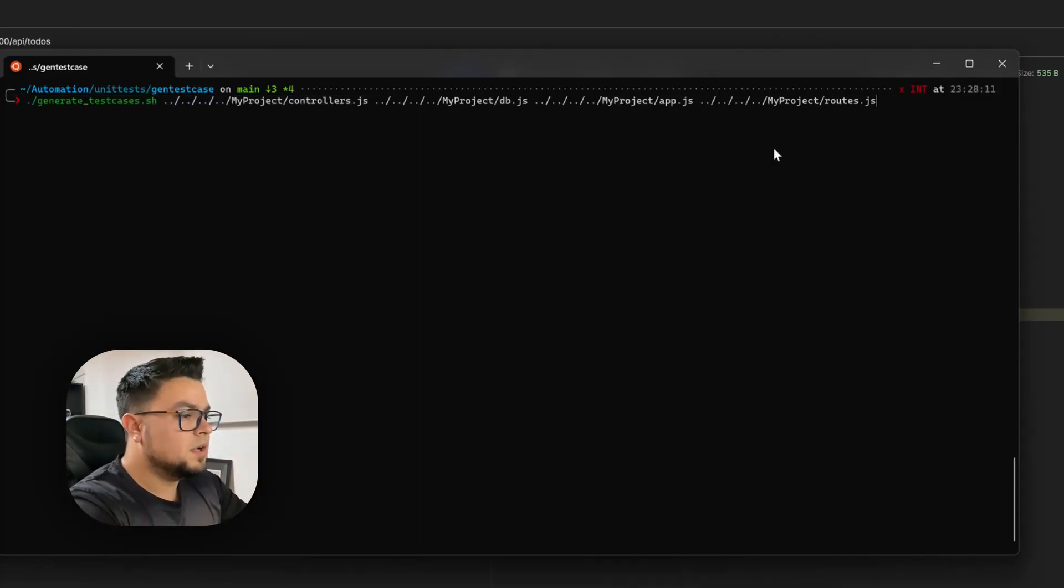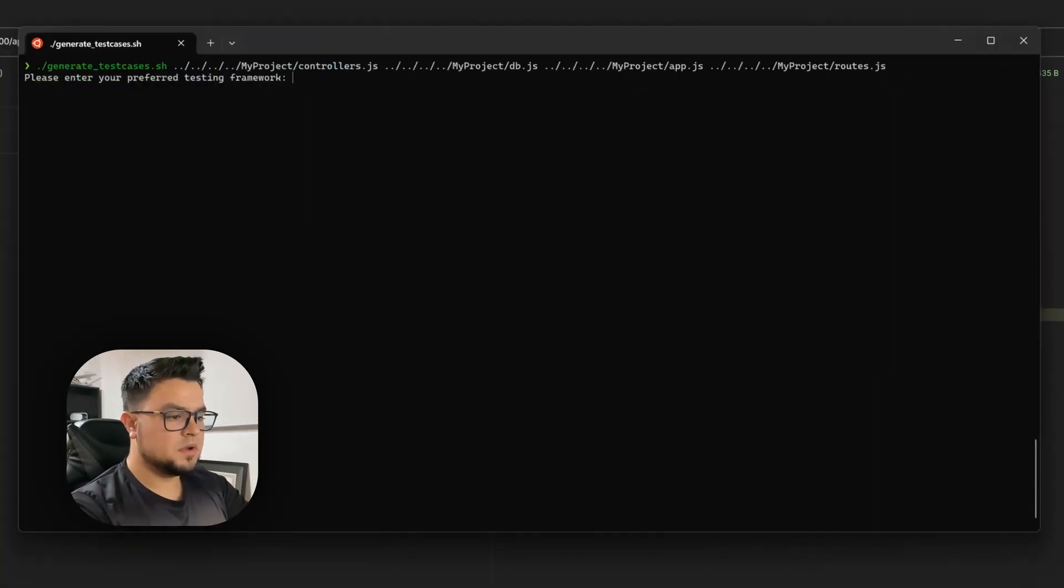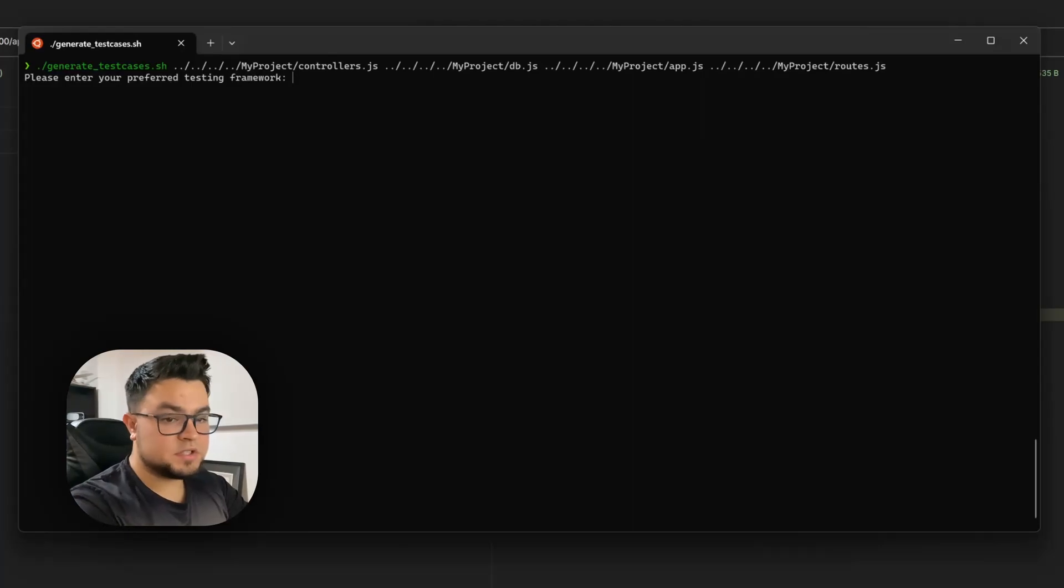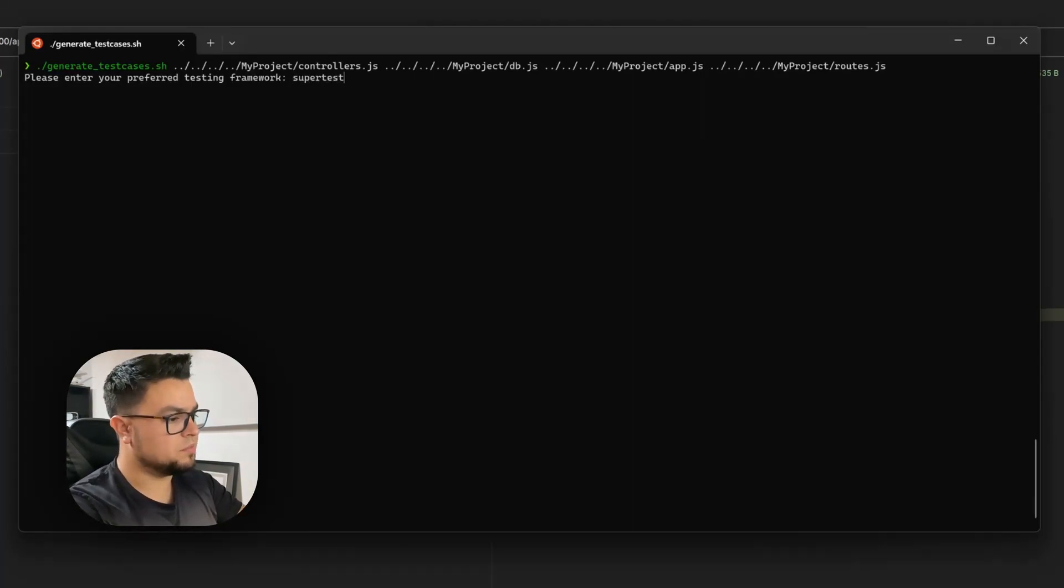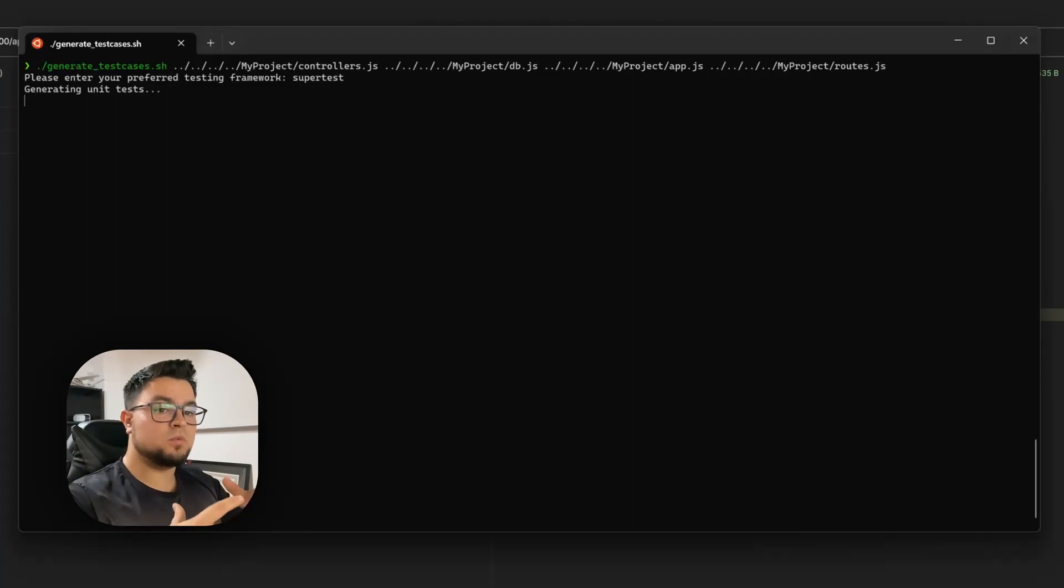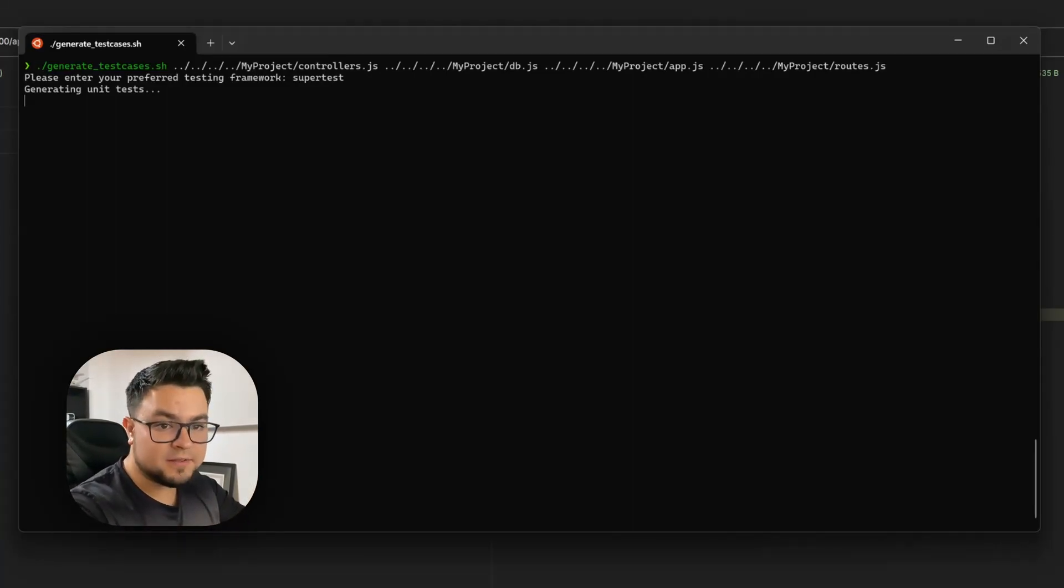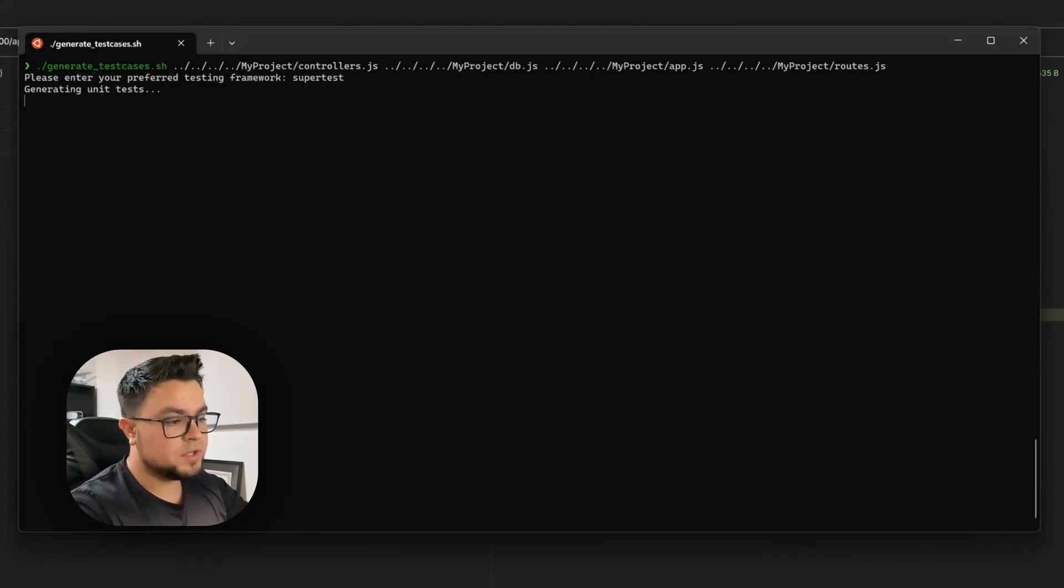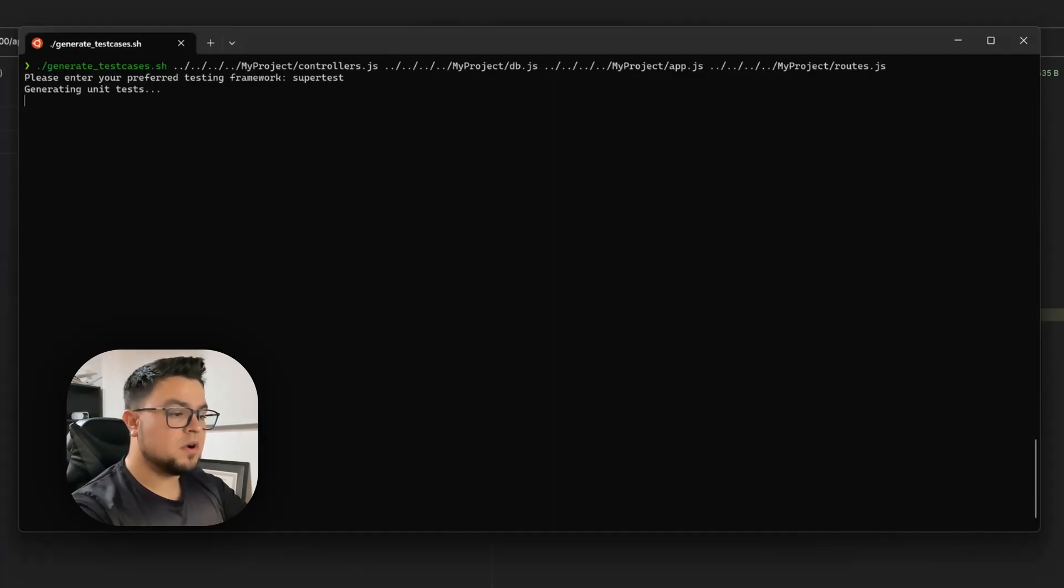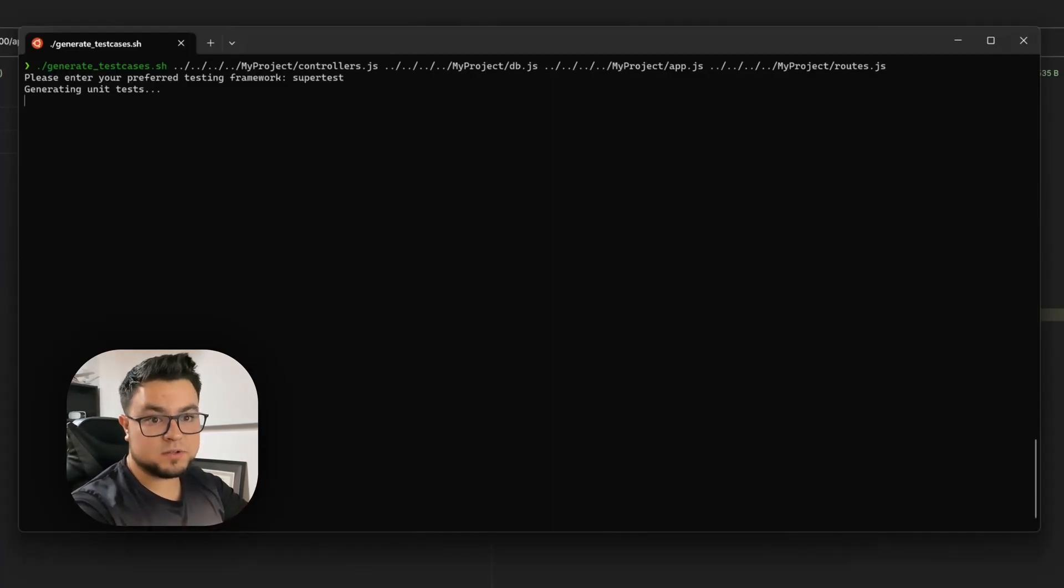So, let me run this. It will ask me for a preferred testing framework. I like super test and then it will generate the unit tests. We just have to wait a little, the AI is working now. It is reading our first file and generating unit tests using all the other files as context.